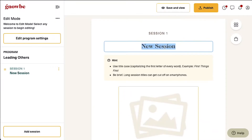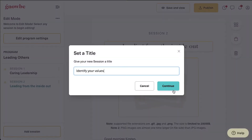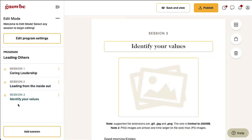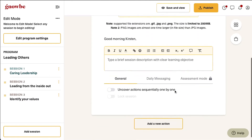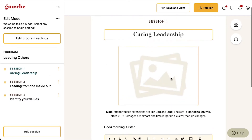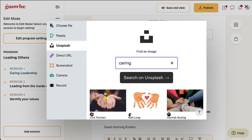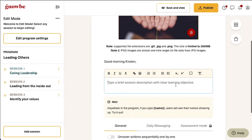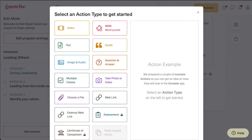We will create a sample three-session program now. When you first click on a session you'll be prompted to fill out the title page for that session. First we will add a photo and then a short description of what we will learn in this session. Once you are ready, click on add action to begin adding your pages.